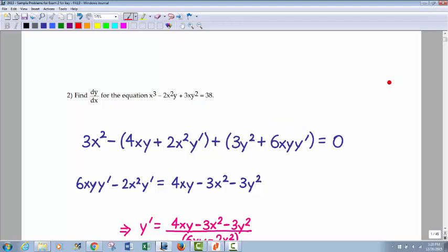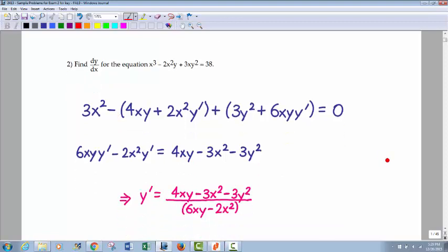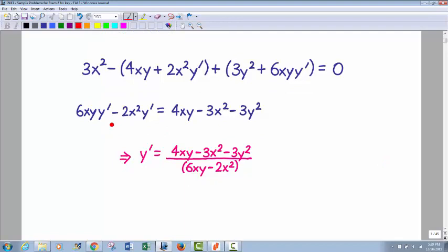Don't forget the y prime any time you take the derivative of a y term. The negative in front of this parenthesis will distribute through and make both those terms negative. I chose to keep the y prime terms on the left — I put the positive one first, then the negative. Everything else moved over: 3x squared moved over and became negative, 3y squared moved over and became negative, and the 4xy term was negative following that negative sign, so it became positive when it moved over. Then I factored out a y prime, which left 6xy minus 2x squared on the bottom. So that's the final answer.